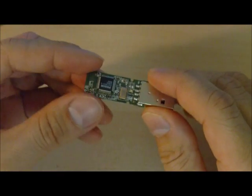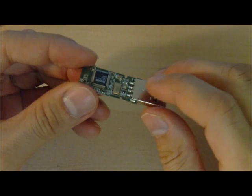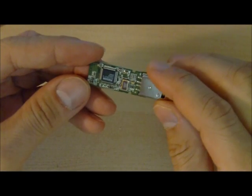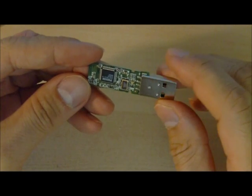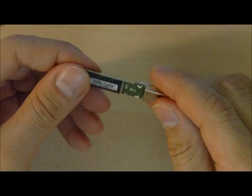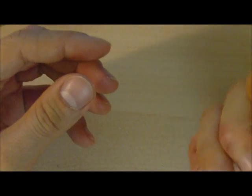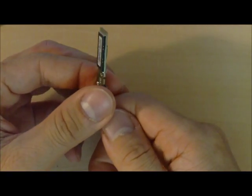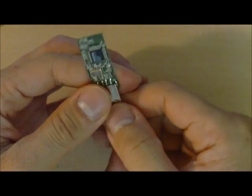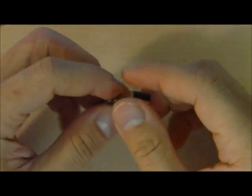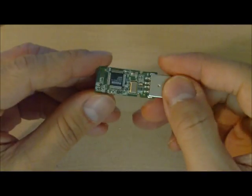I hope this video was informative and shows you exactly how a small device like your USB flash drive can hold so much data. Thanks for watching.